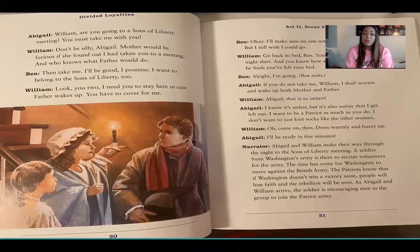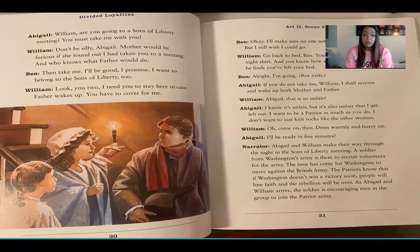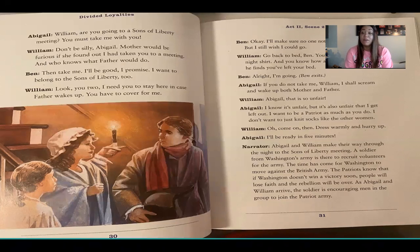"William, are you going to a Sons of Liberty meeting? You must take me with you." "Don't be silly, Abigail — mother would be furious if she found out I had taken you to a meeting, and who knows what father would do." "Then take me, I'll be good, I promise. I want to belong to the Sons of Liberty too." "Look, you two, I need you to stay here in case father wakes up — you have to cover for me." "Okay, I'll make sure no one notices you're missing, but I still wish I could go." "Go back to bed, Ben. You'll freeze in just your nightshirt, and you know how angry father will be if he finds you've left your bed."